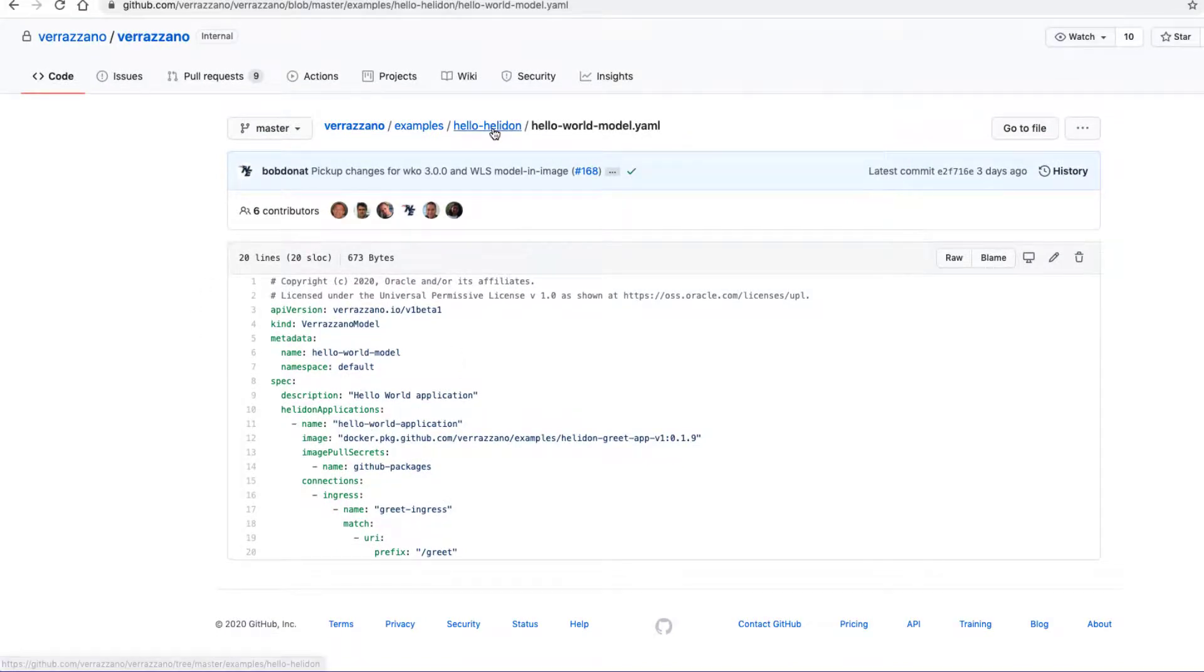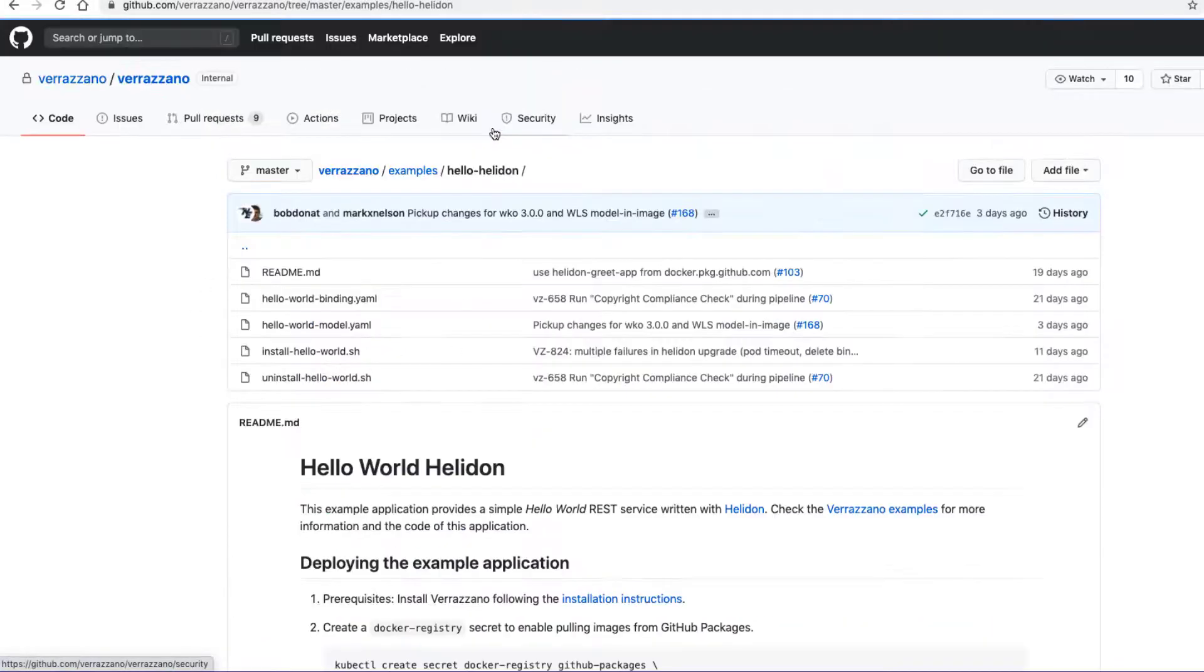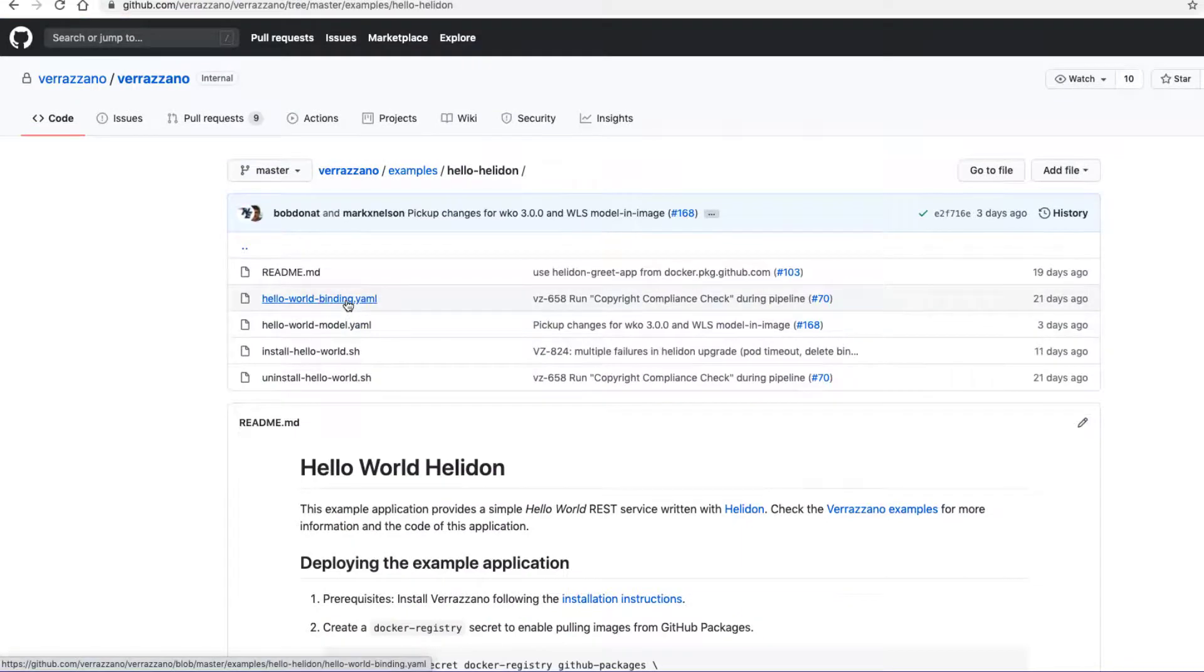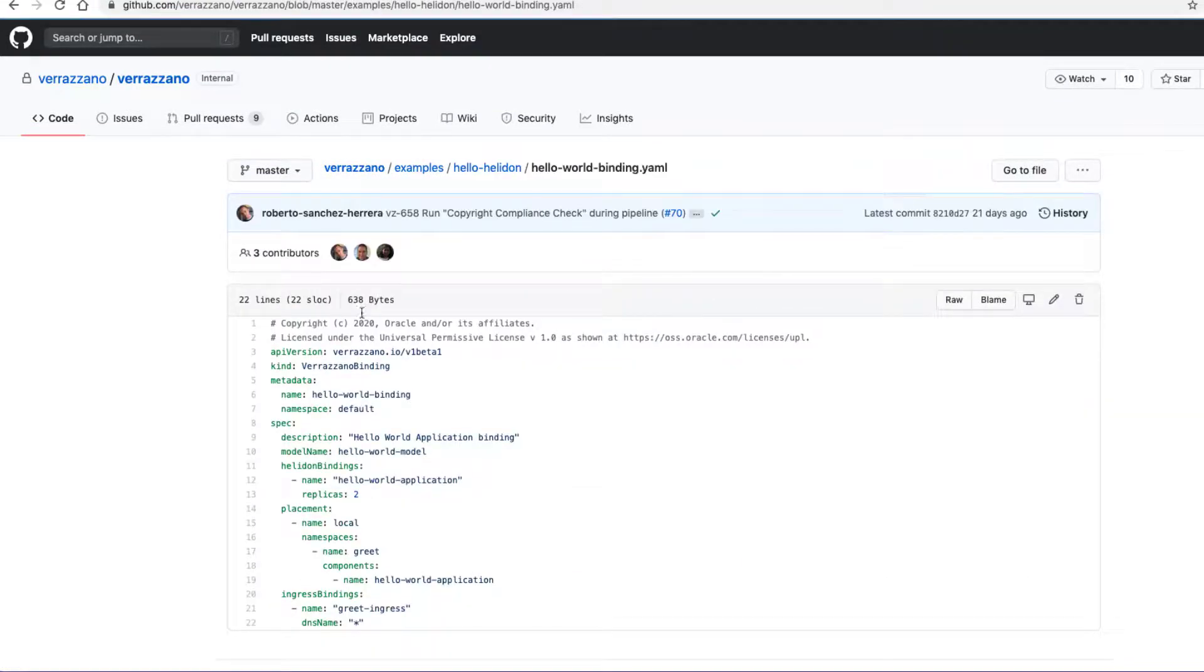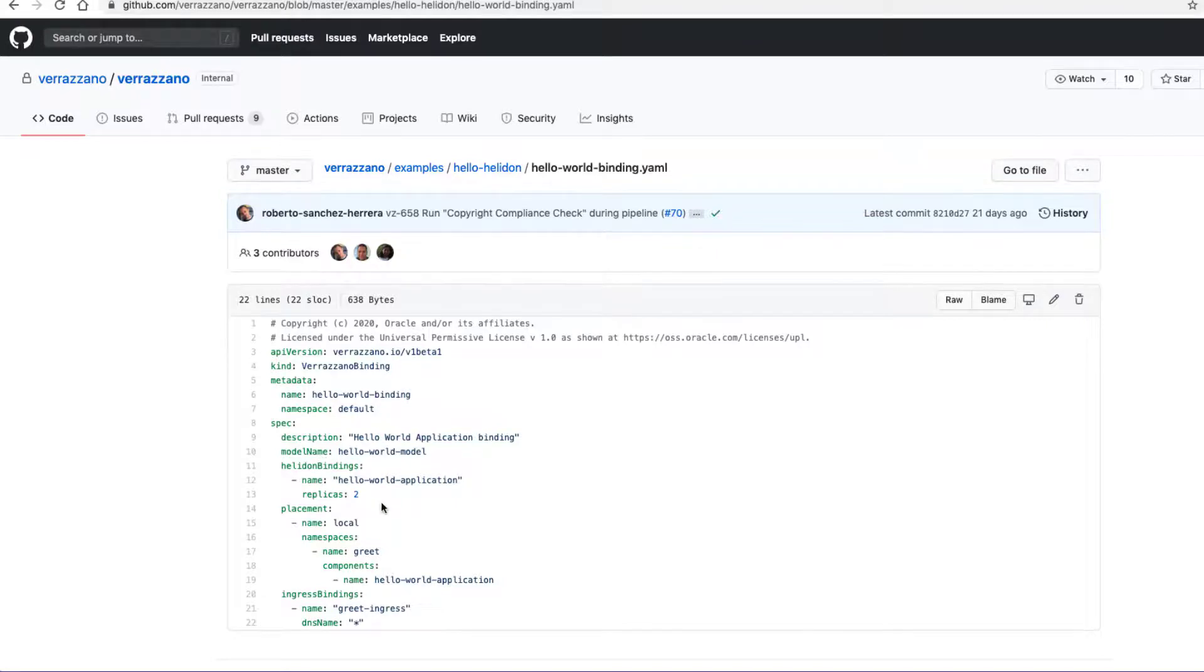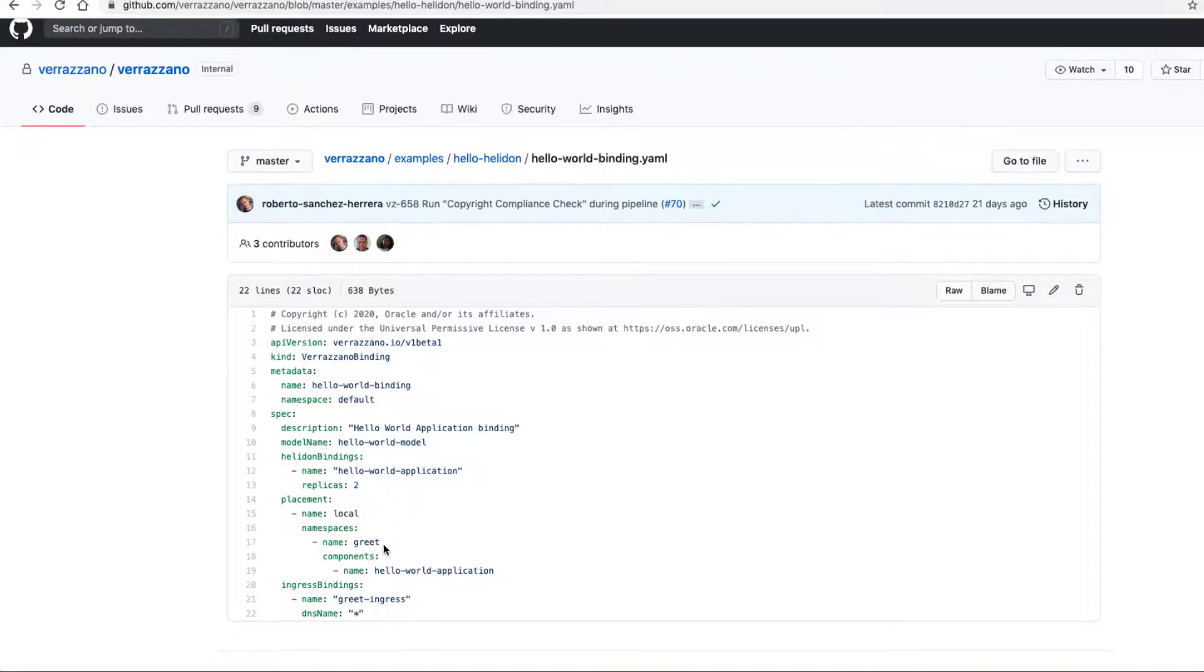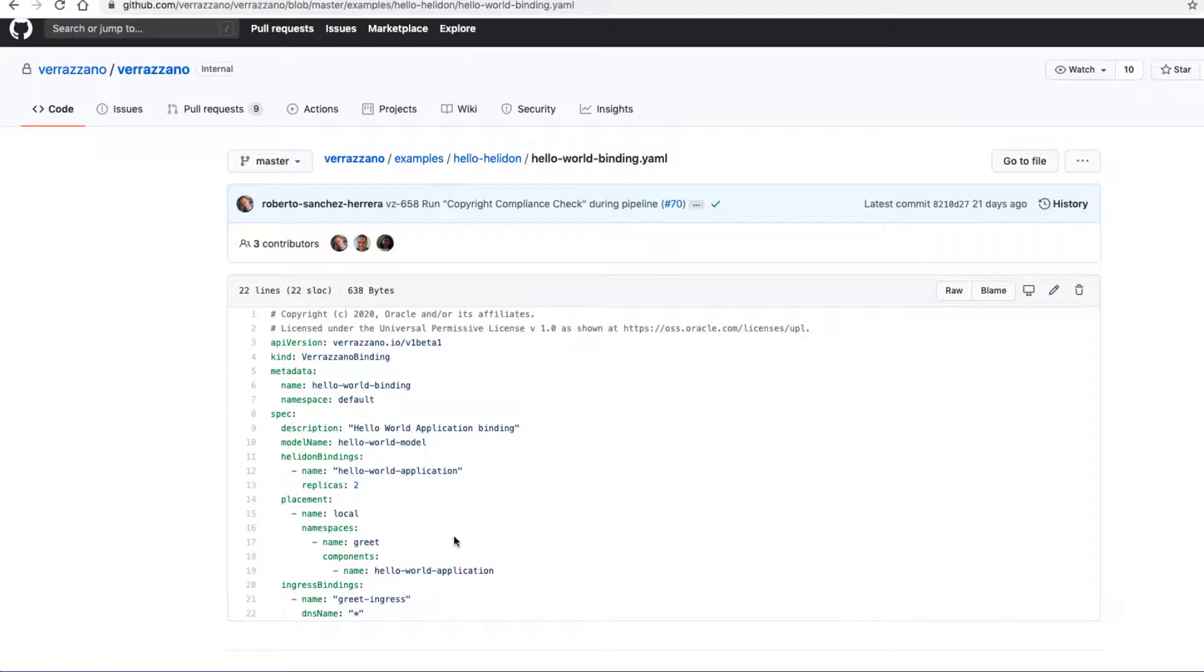And if we go back here to look at the binding, this is also a simple one. It tells us where to place the application. It tells us to put it in a namespace called greet in our local cluster. It also gives us the ingress binding details.